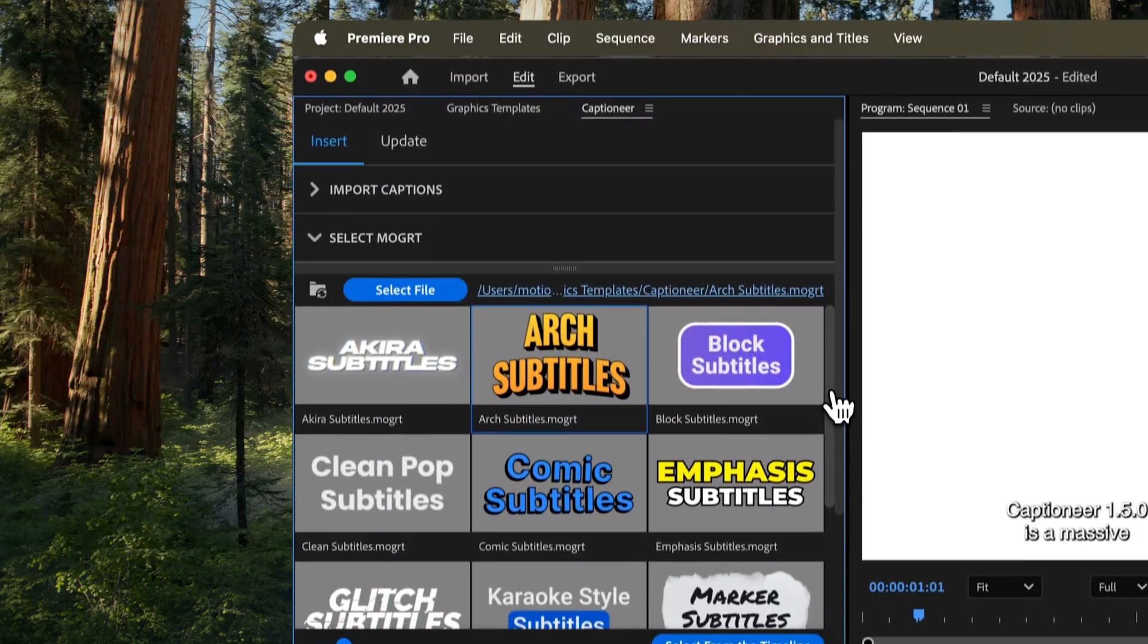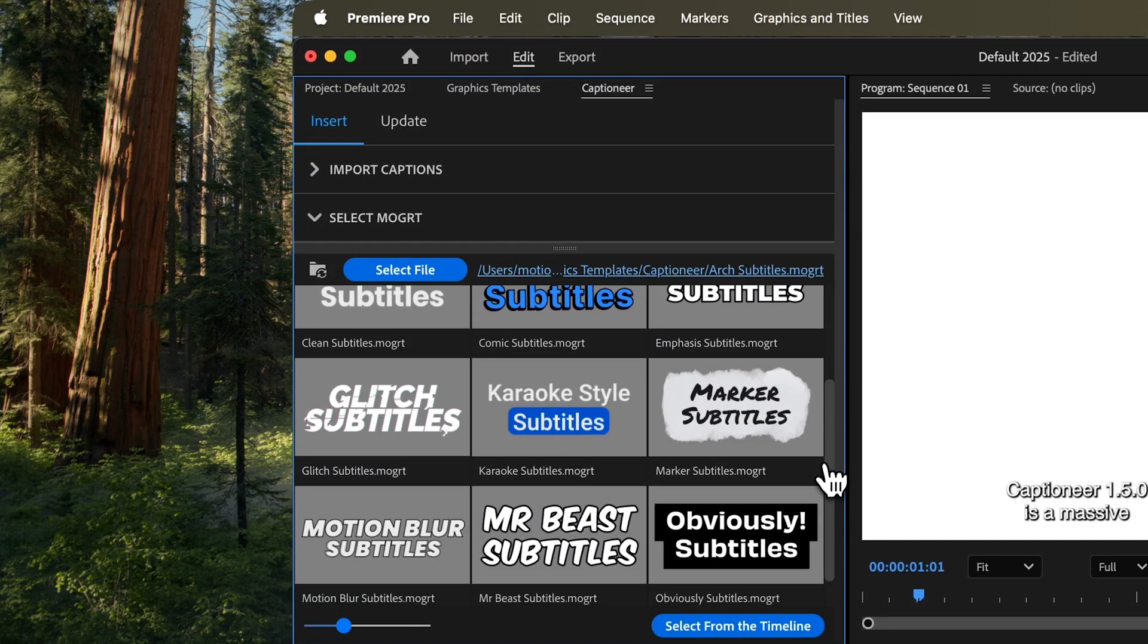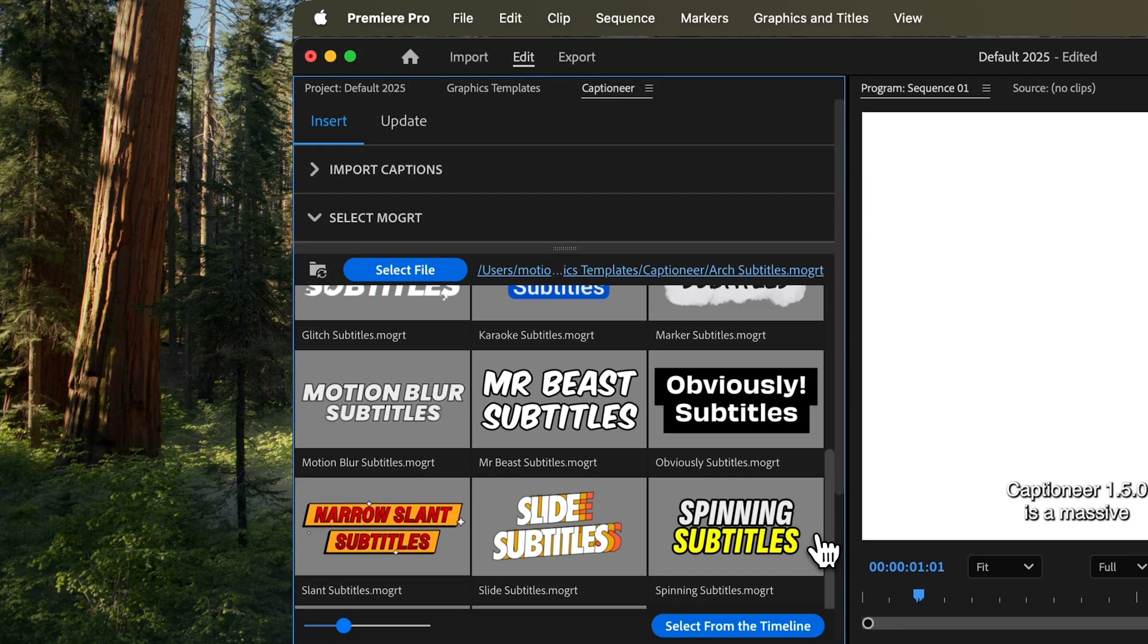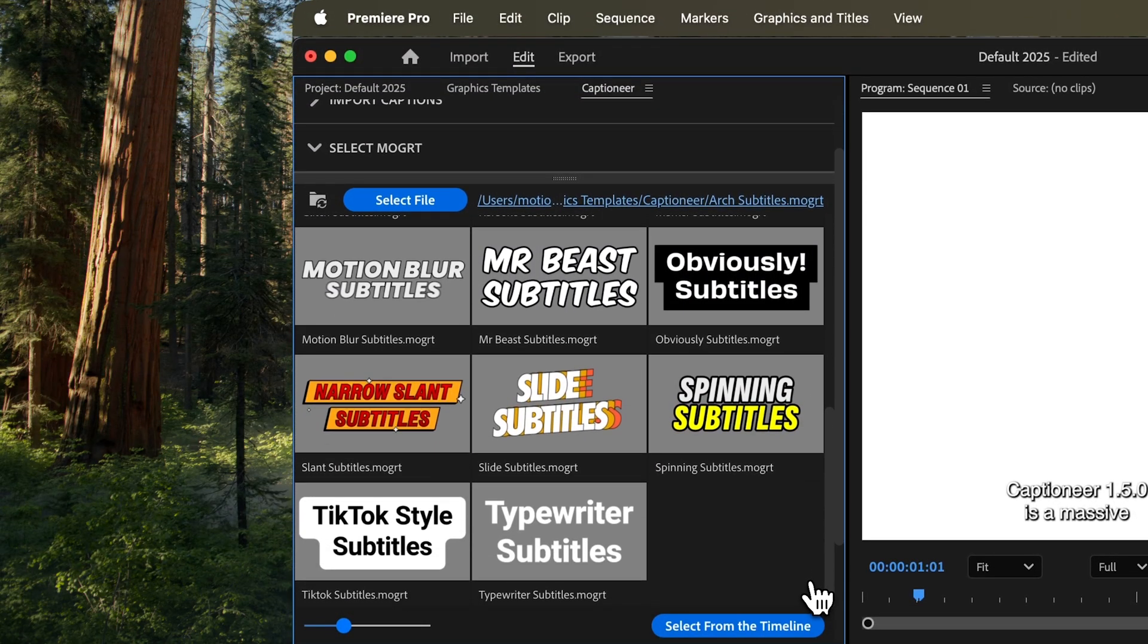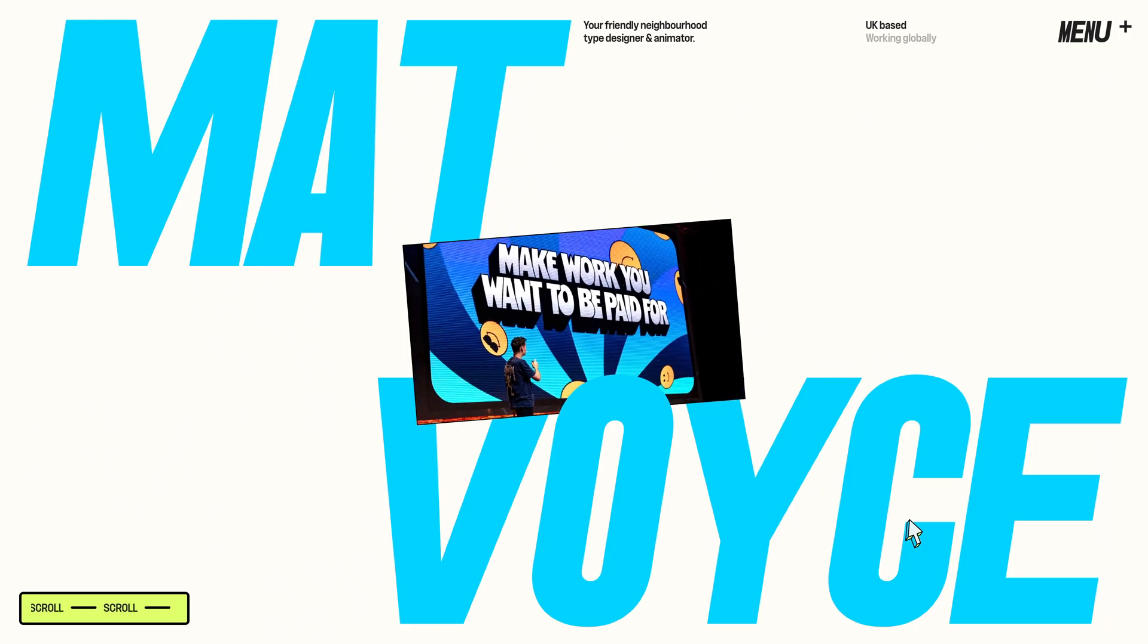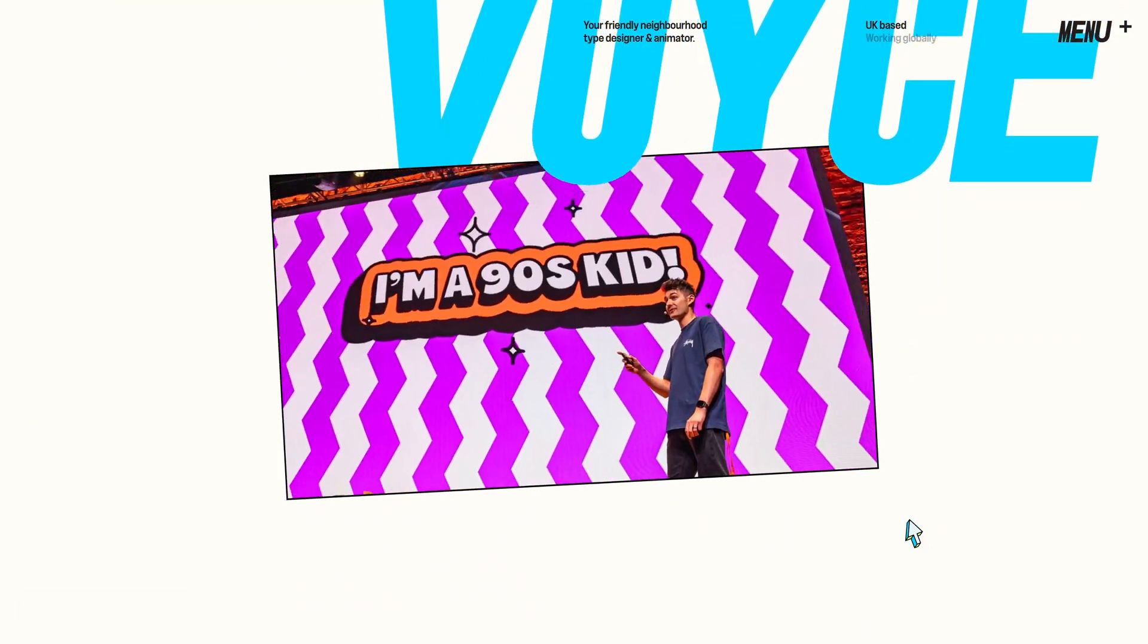There are 7 new Movert bundled with Captioneer and 4 never-before-seen designs by type designer Matt Boyce.